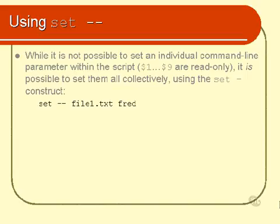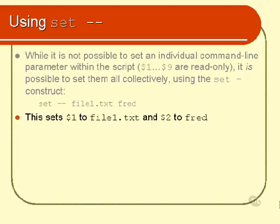This is how you might do it. You'd say set-minus-minus-space, and then you would type in the parameters that you wanted the shell to pretend to use as command line parameters. Now, they're not real command line parameters, as you understand, but what will happen in this circumstance will be that file1.txt is put into the $1 variable, and the $2 variable gets set to FRED.